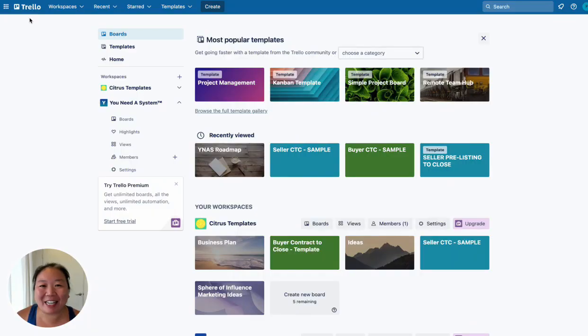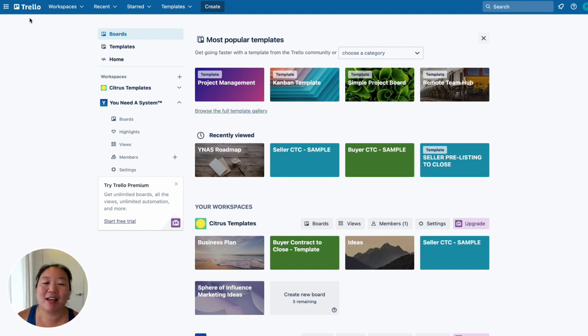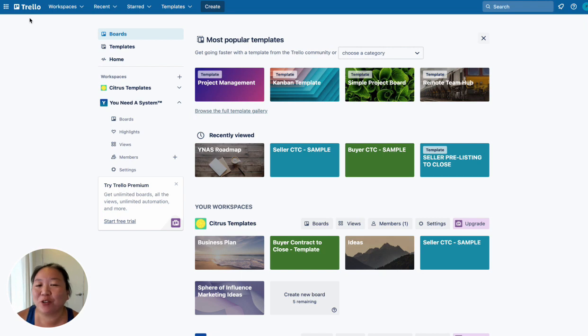Hey guys, it's Peggy here with Citrus Templates and I am a real estate coach that teaches agents how to use systems to grow their business and make more money in less time. So if you're new here, hit the subscribe button to get notified of new videos every week.